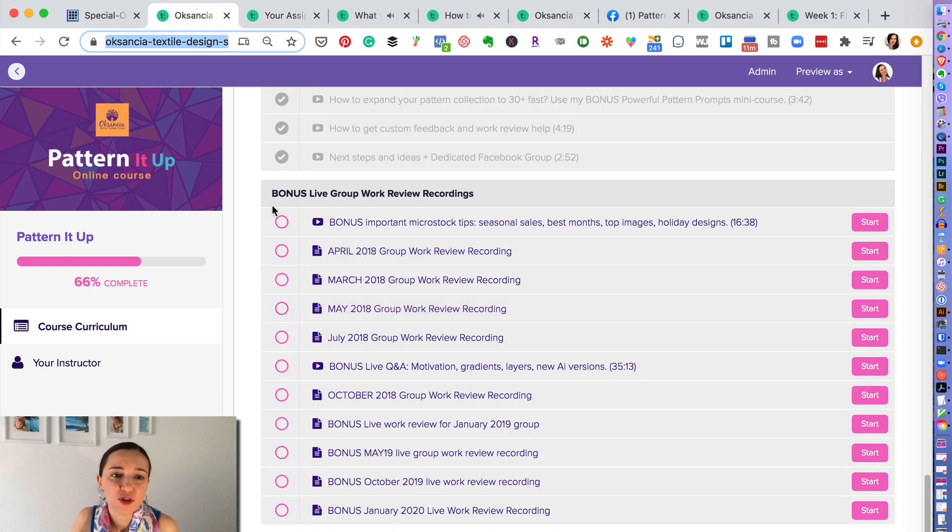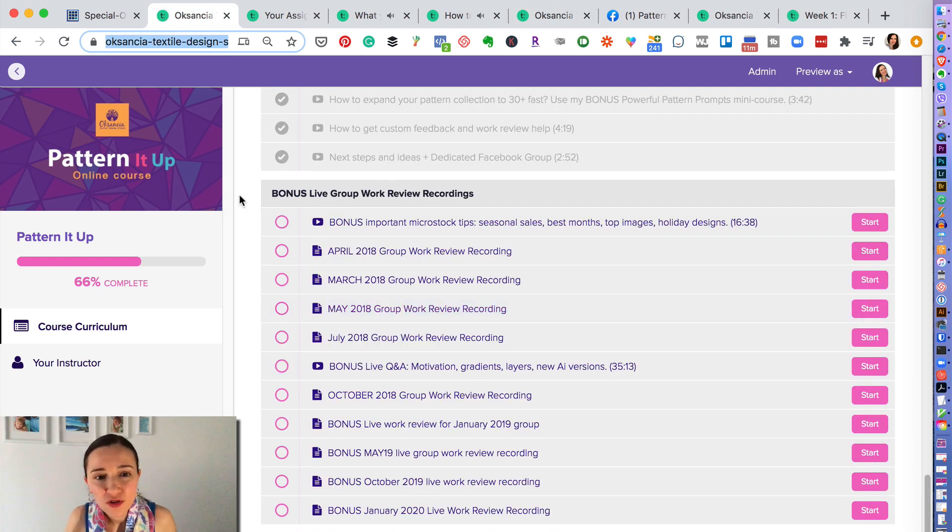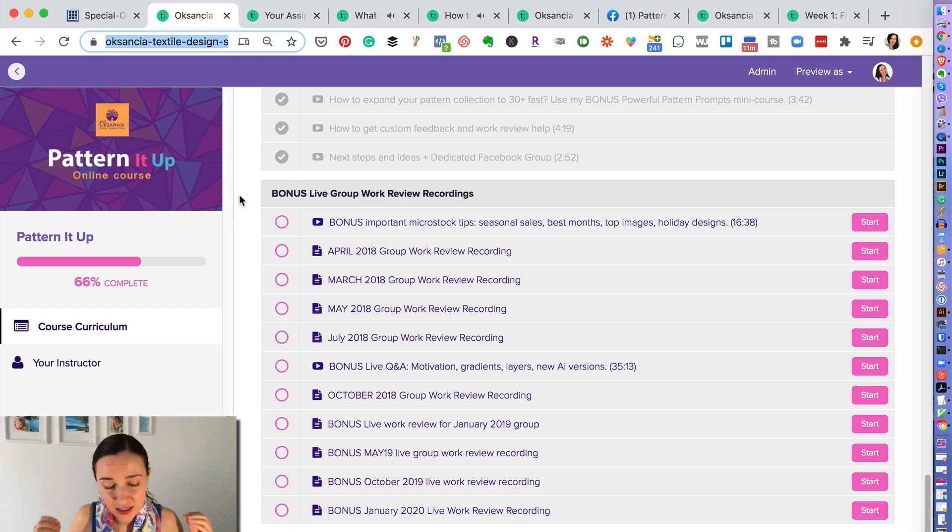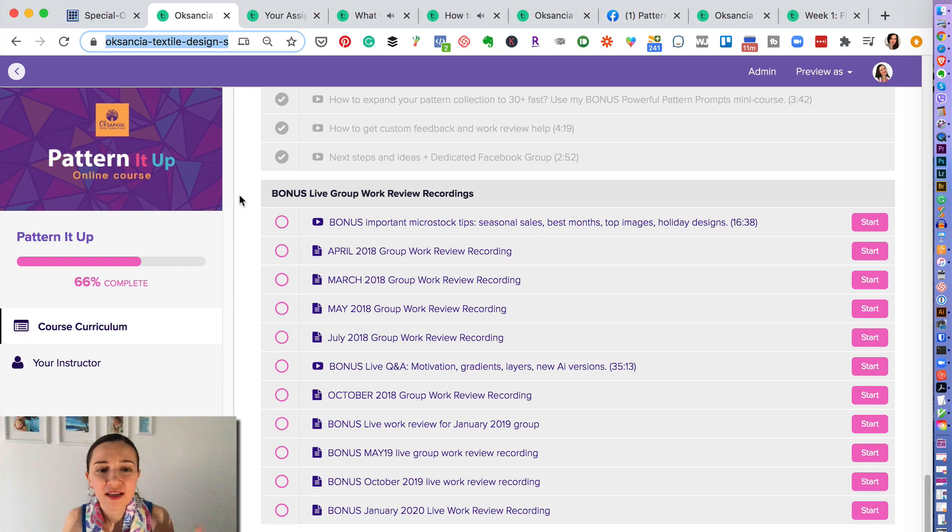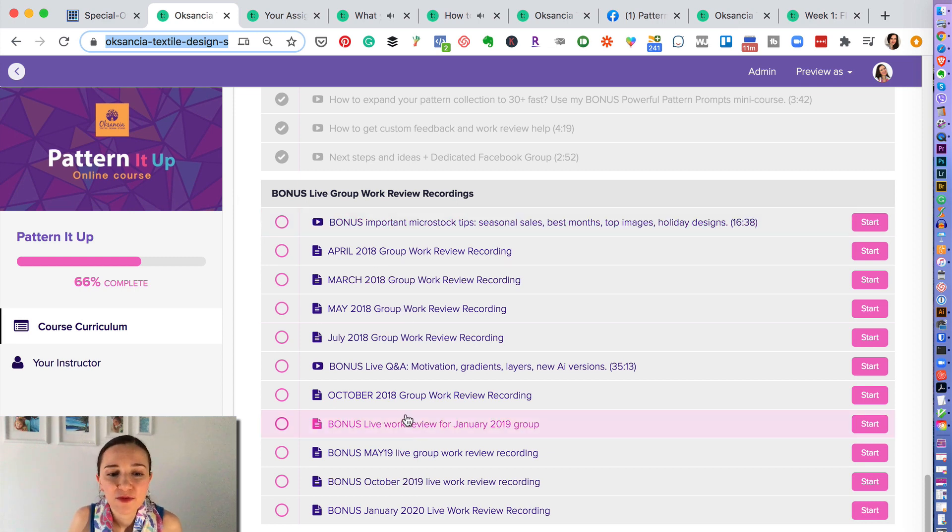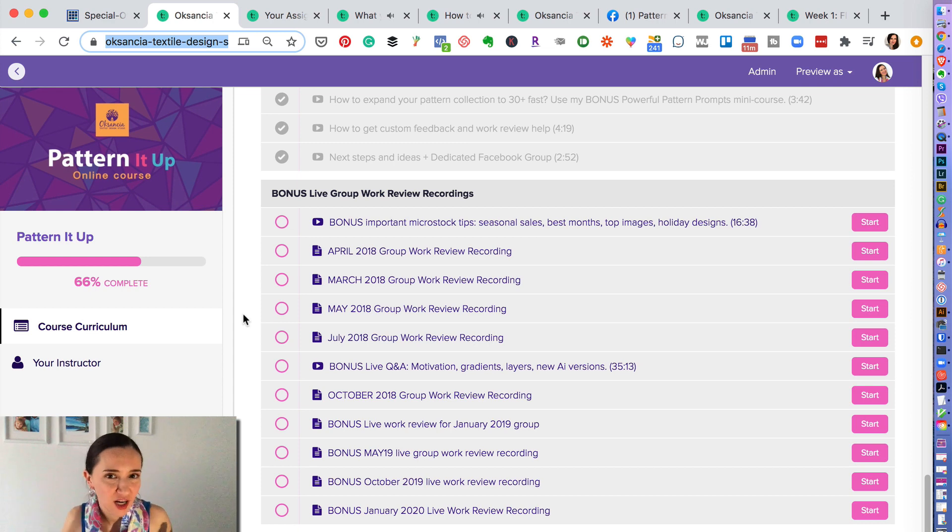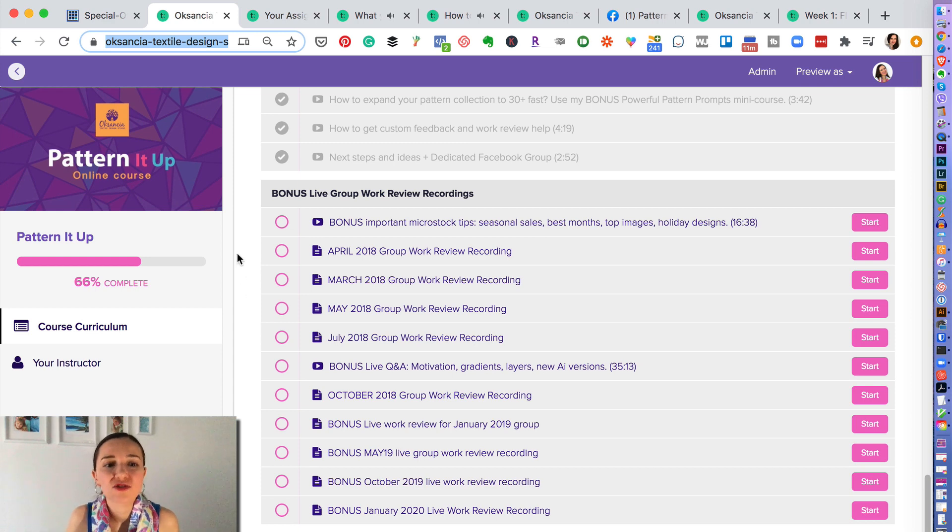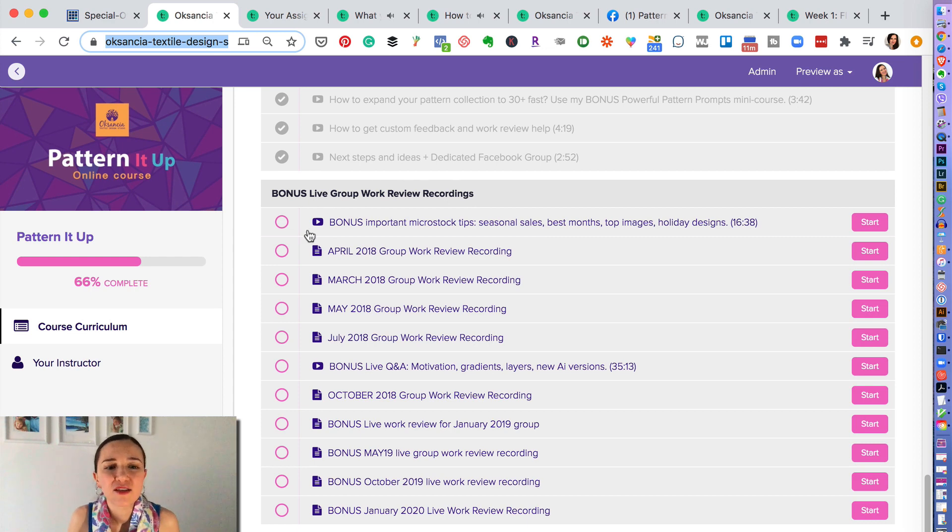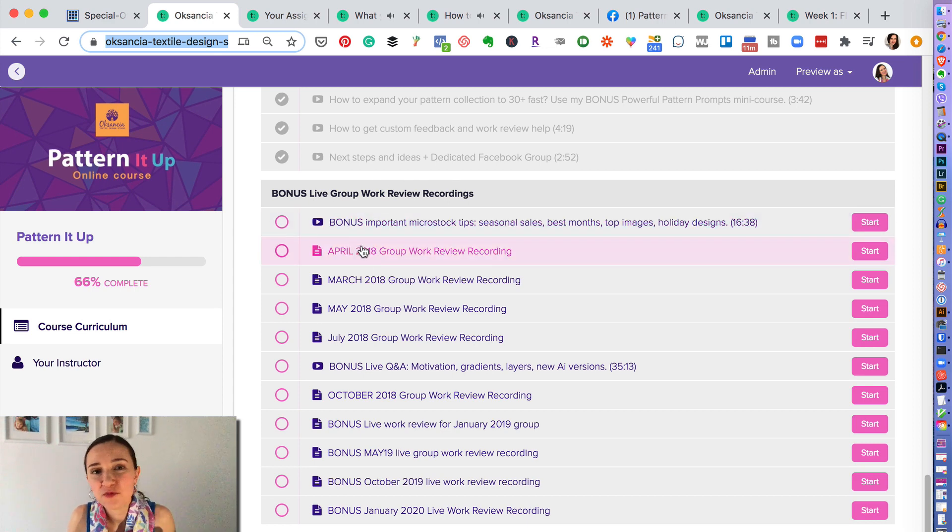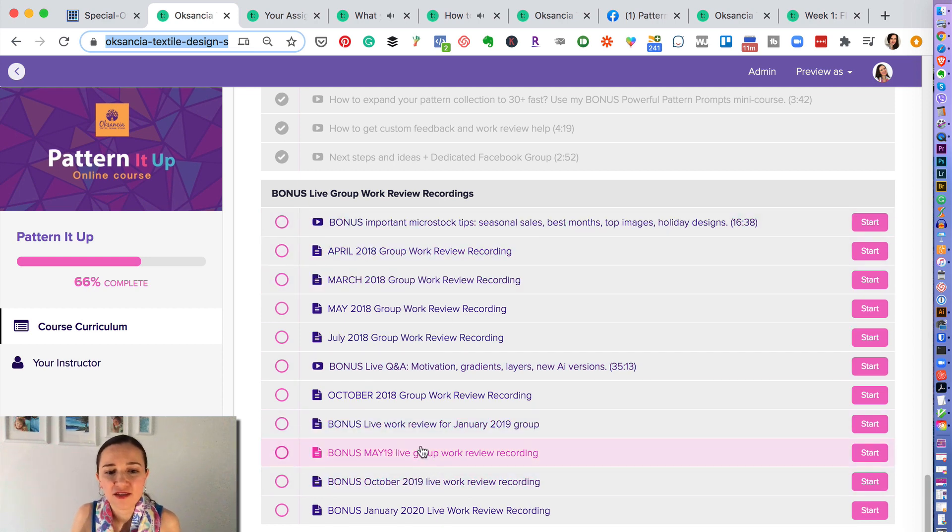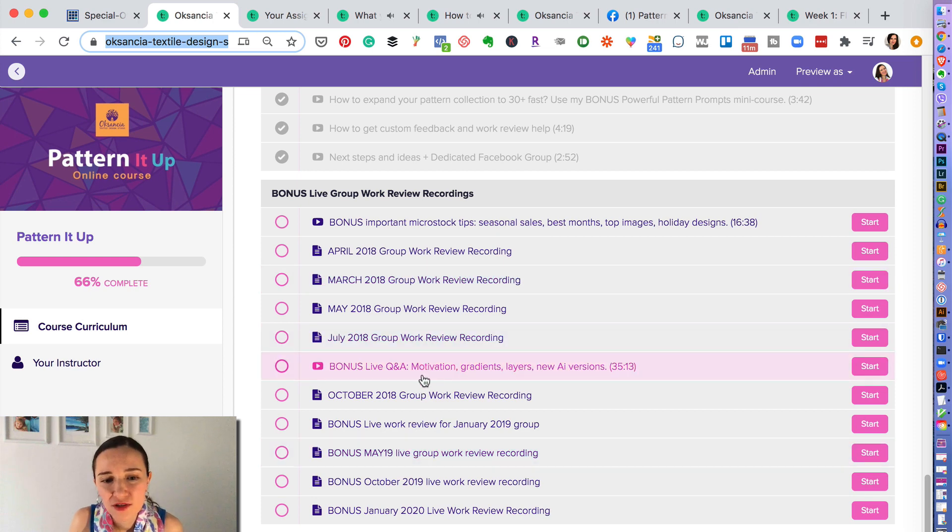And what else you will get is the bonus live group work review. So you will get my feedback and my teaching assistant's feedback during the lessons as you go through the course, as you post in the comments. But we will also have, and there is one soon coming up, regularly scheduled bonus live group work review. So you will also get to participate live with me and I will give you feedback as well.